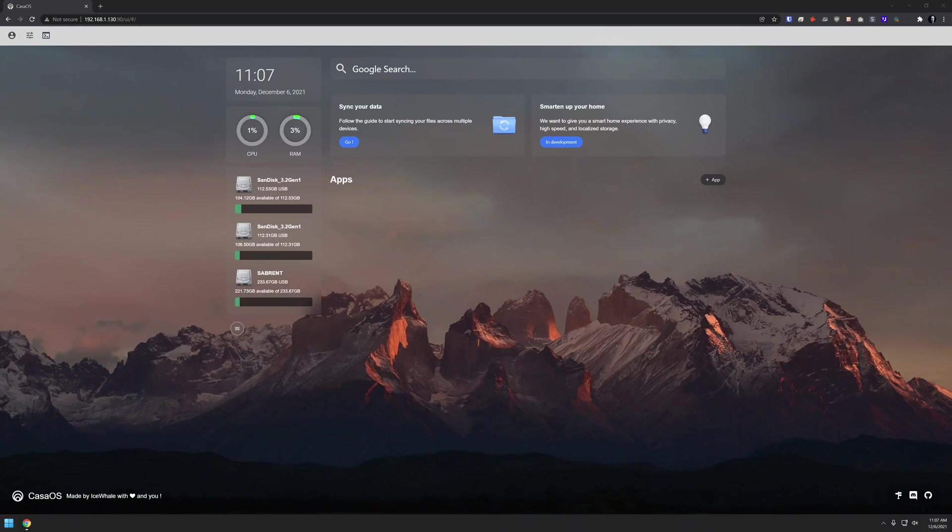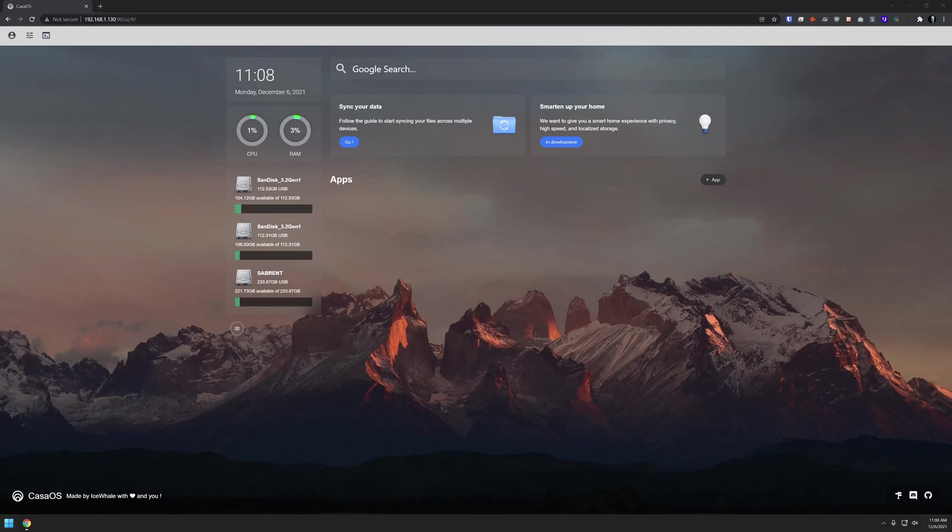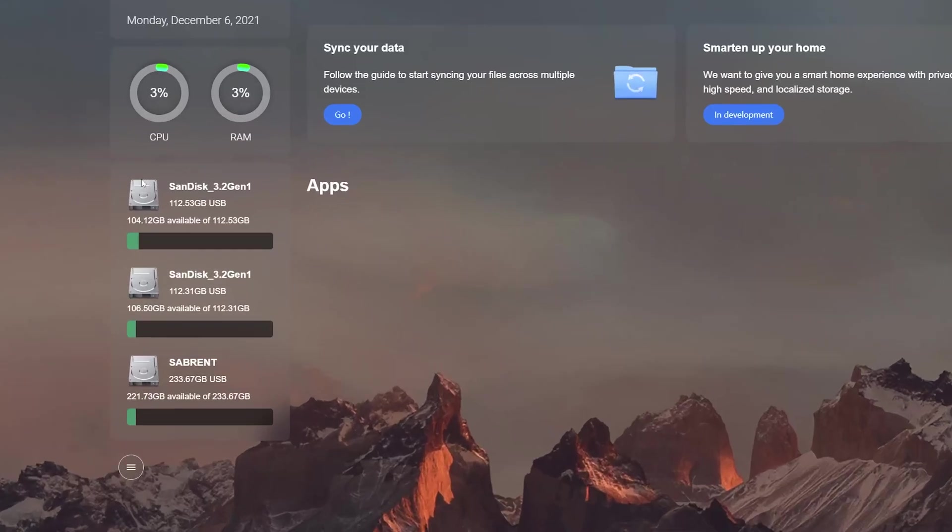So here we are back on the dashboard for CasaOS. In the first video of this series, we took a look at the general setup of CasaOS and some of the things you might want to be aware of when using this as a new Docker management platform. There are some changes since our last video, primarily in the storage area where we now have three drives instead of one. In this video, there are a few things I want to cover, three things specifically.